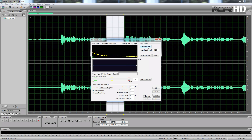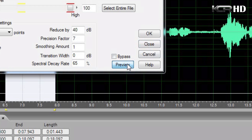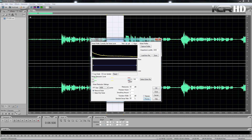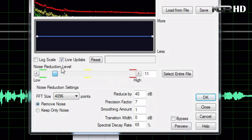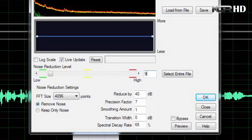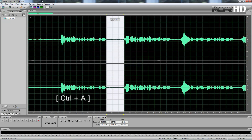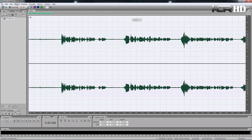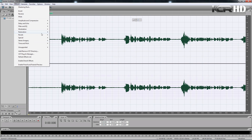Then you want to click on Capture Noise Profile. You can choose to preview the reduced noise by clicking this button here, and also set the amount of reduction by playing around with this slider. I'm gonna leave mine at 90 percent, and then click Close. Then you can use Control+A to select the entire wave.